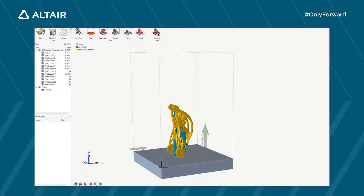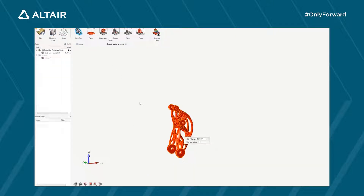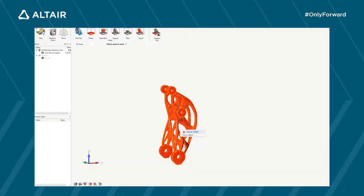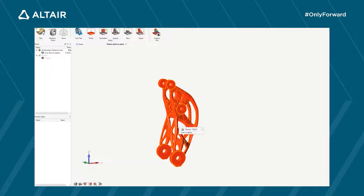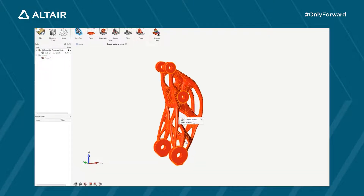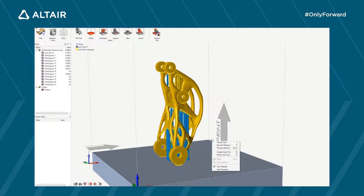In the Print 3D menu you will find the options to select the part to be printed, which is the optimized geometry from the CAD system. You can choose the titanium alloy that was used during the simulation and optimization process and use the same material for the 3D printing simulation.